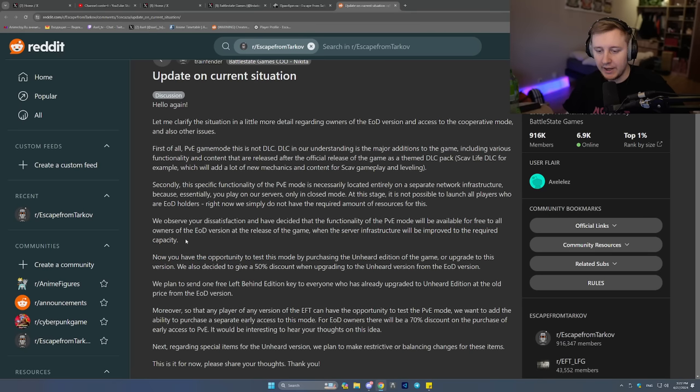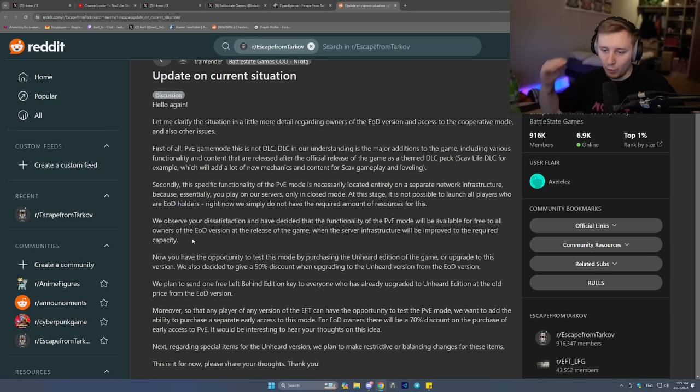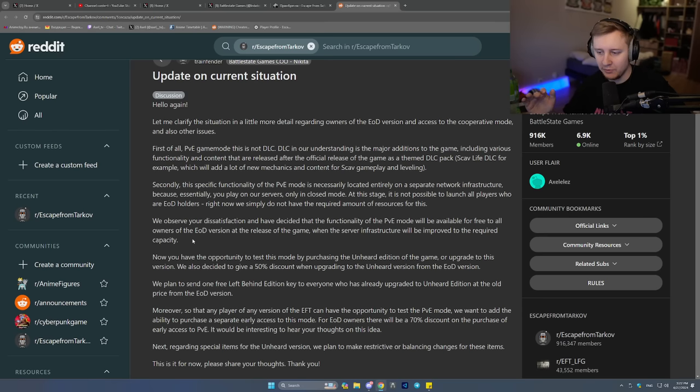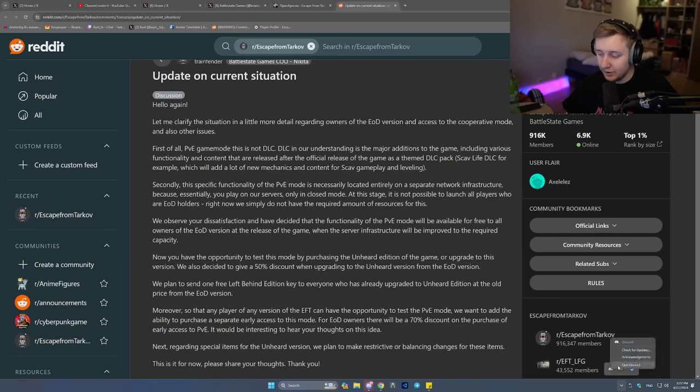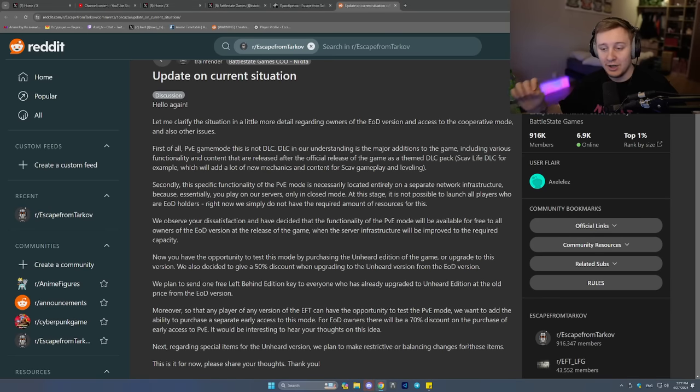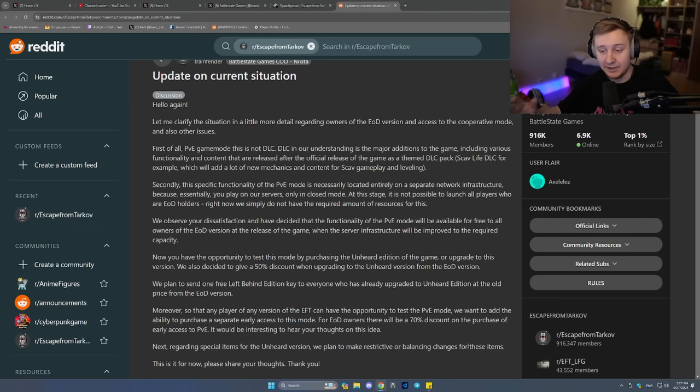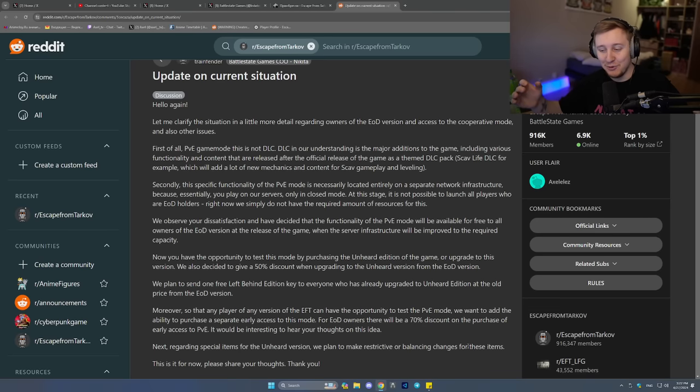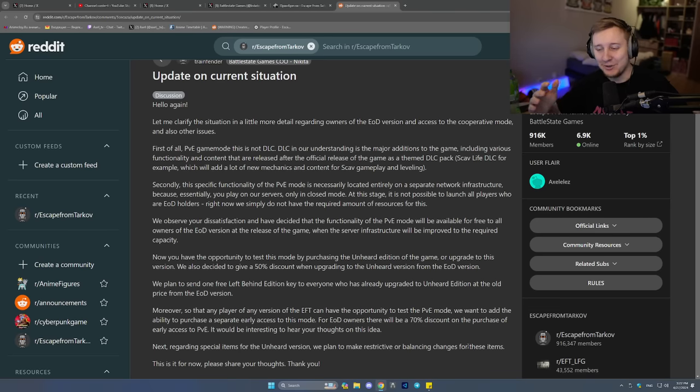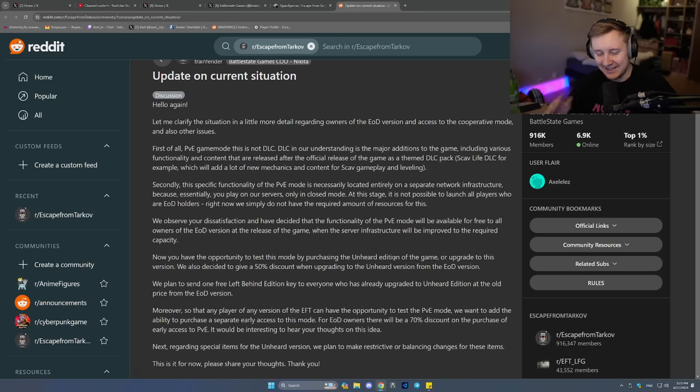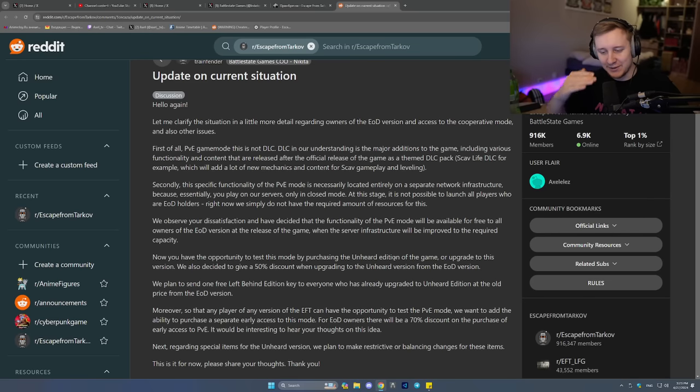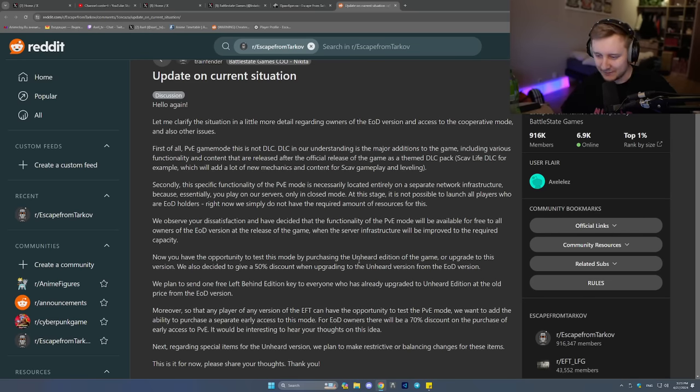the BSG were saying that EOD users will never get the new PVE mode for free. Then they moved to EOD users will get PVE mode for six months. And then if you want to keep on playing it, you have to buy it extra. And now we're moving to you get the PVE mode forever for free after the release of the game. So it's a bit interesting to see how the thing progresses.